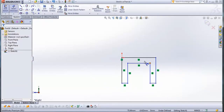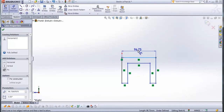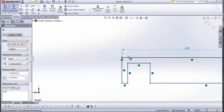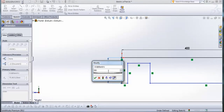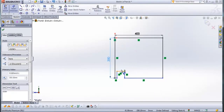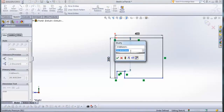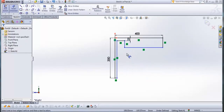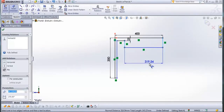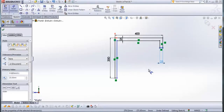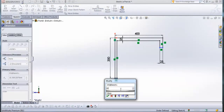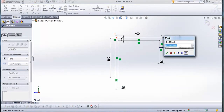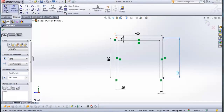Now go to smart dimension. We will give it some dimensions. This line here will be 400 mm. This line here will be 350 mm. Distance from this line to this line here will be 25 mm. Distance from this one to this one will be 25 mm. Distance from this one to this one will also be 25 mm. This line here will be 350 mm. Check this.